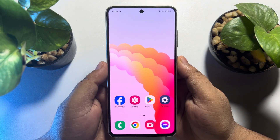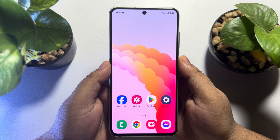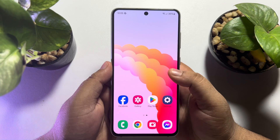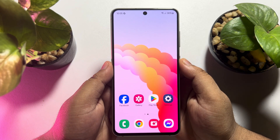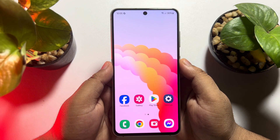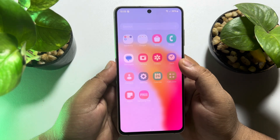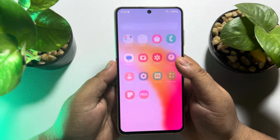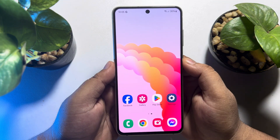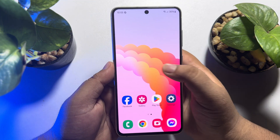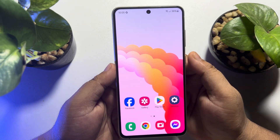Hi, this 5 minute solution is going to show you how to add a Google search bar on your Android phone home screen. Follow this easy step by step guide to add a Google search bar to your Android phone home screen.